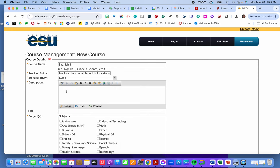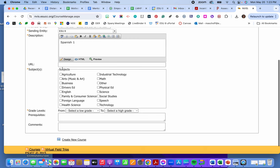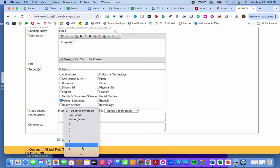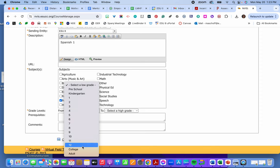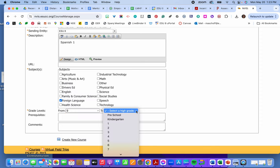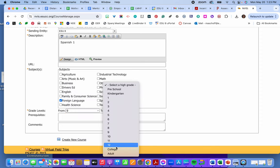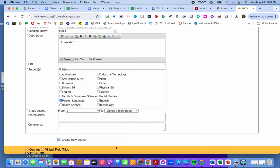I can give a description. If I don't have anything, I'll just put Spanish one again. Subjects. It's a foreign language. Usually if I don't know, I just put 9th through 12th grade. More information than is absolutely needed. Any prerequisite or comments. And then I create the new course.